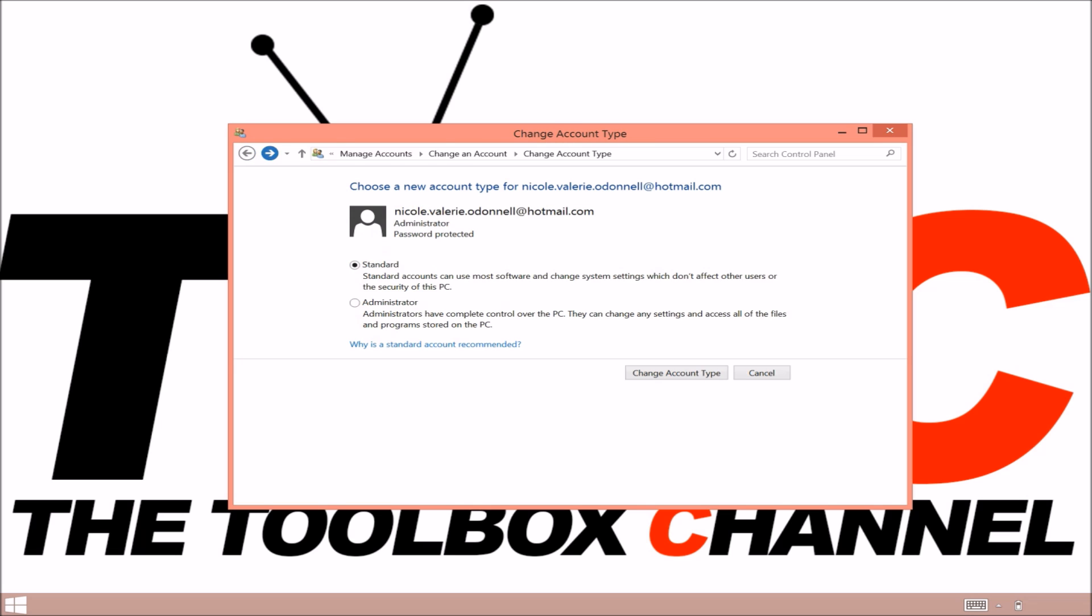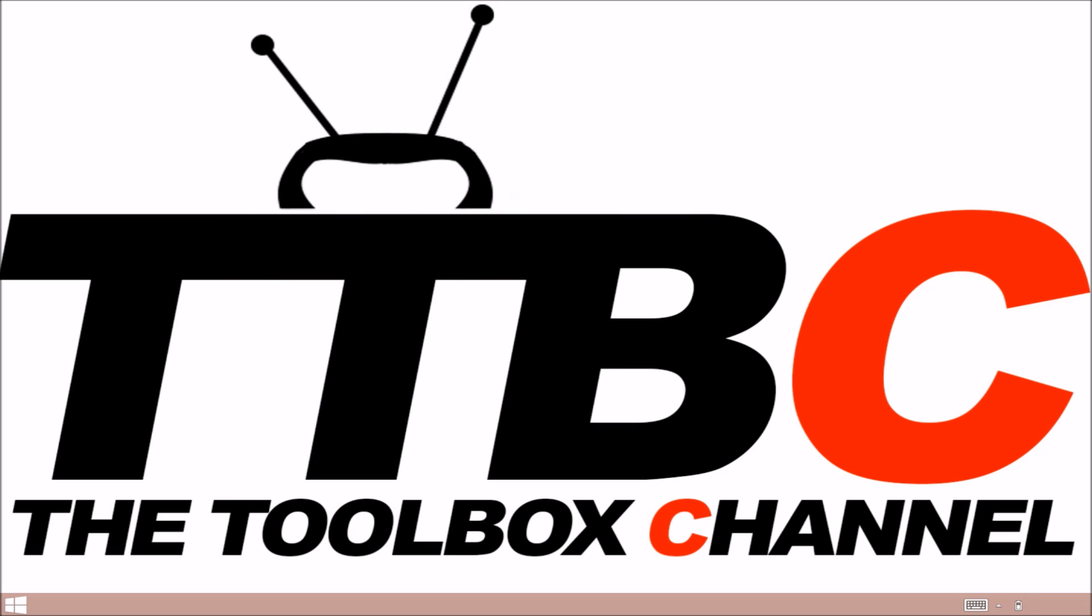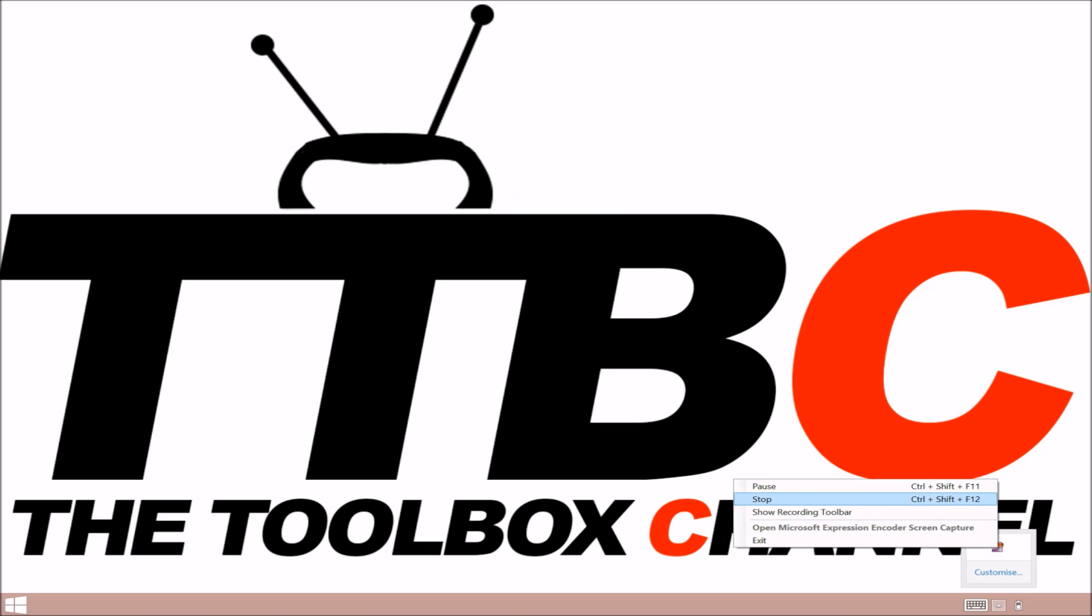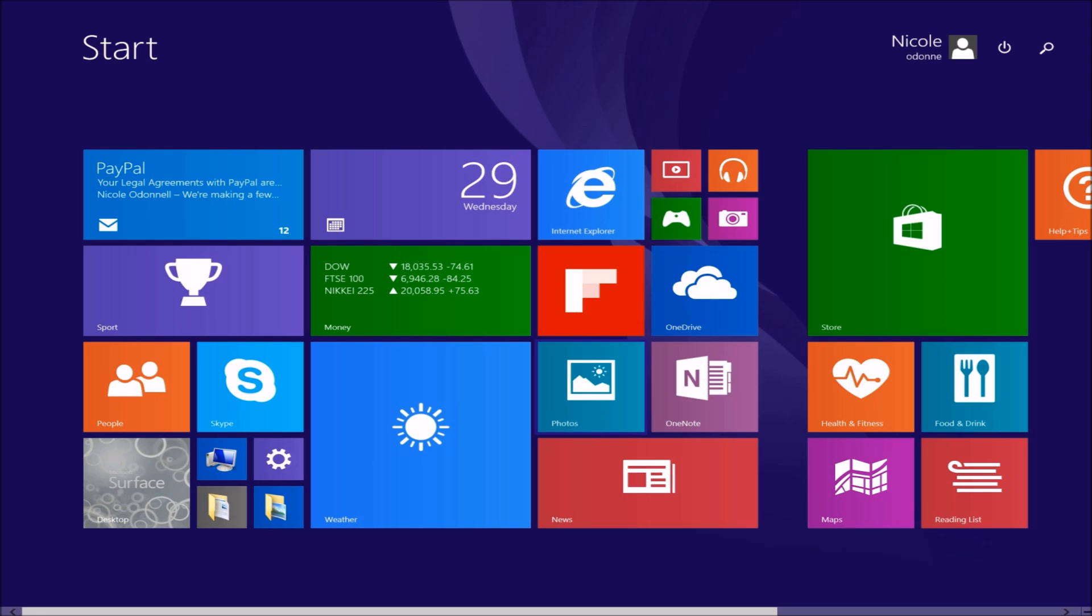And just get back. And what I'm going to do is just sign into that user. Here we go, I'm signed in now as my account.